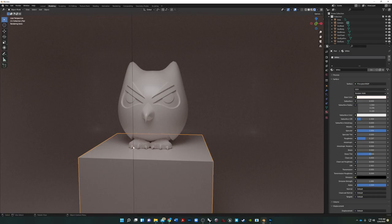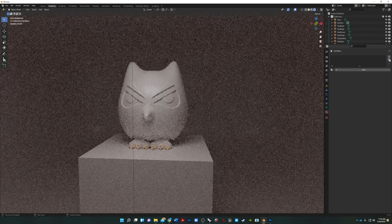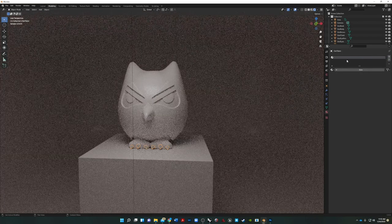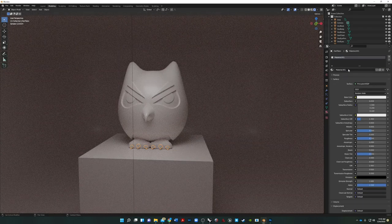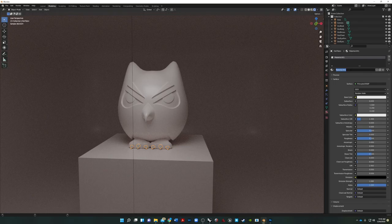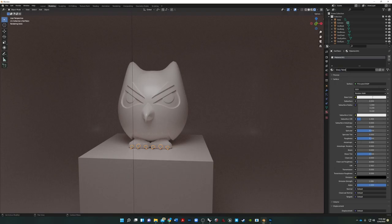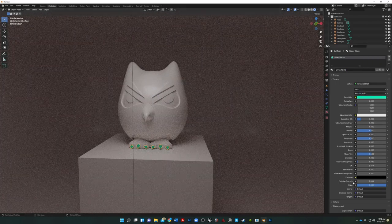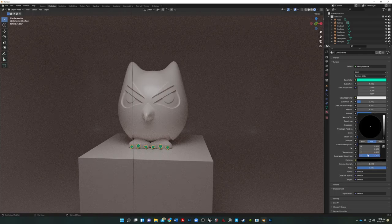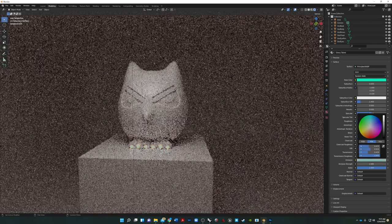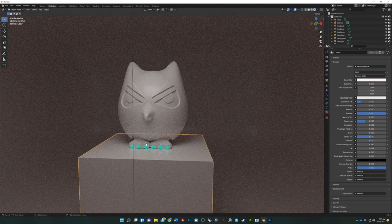Next I want to do the talons — since these are all on one layer, clicking selects them all. I'll remove the existing material, add a new one, and call it 'Glowy Talons.' I'll make them a vibrant green, then come down to Emission and change it from black to a glowy green color. Fun stuff. I am using Ray Traced View for this — most of you should keep it in Rendered View so it doesn't crash your computer.